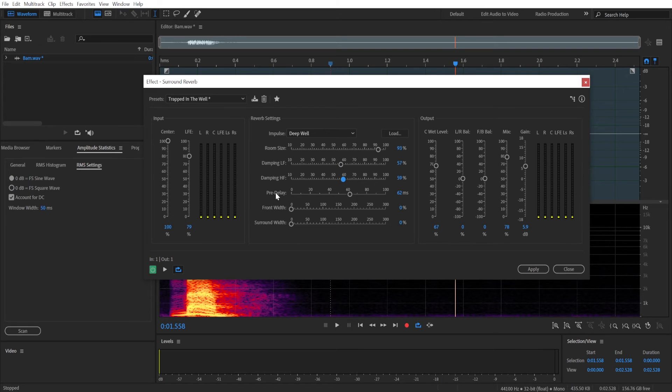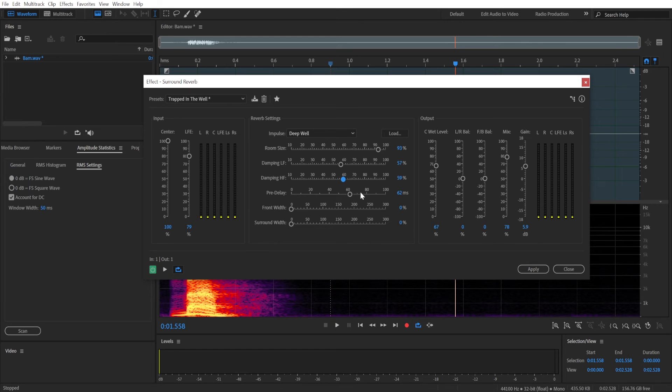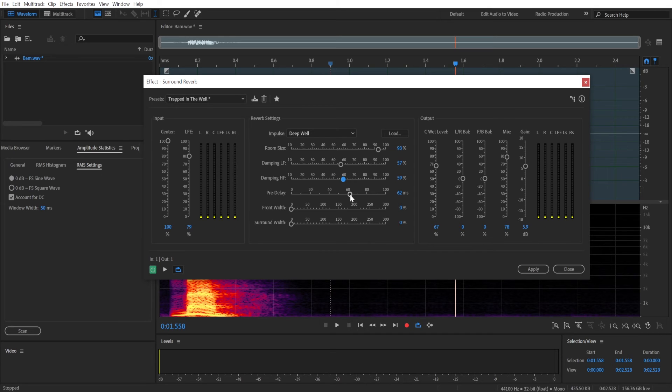Pre-delay will determine how long it will take for echo to appear. So the higher the delay, the further away from the object you will seem, because the further away the object, the longer it takes for the echo to appear because it needs to travel longer distance. So if you want to control how far away you are, for example from the wall from which the echo bounces, then you can adjust the delay setting.